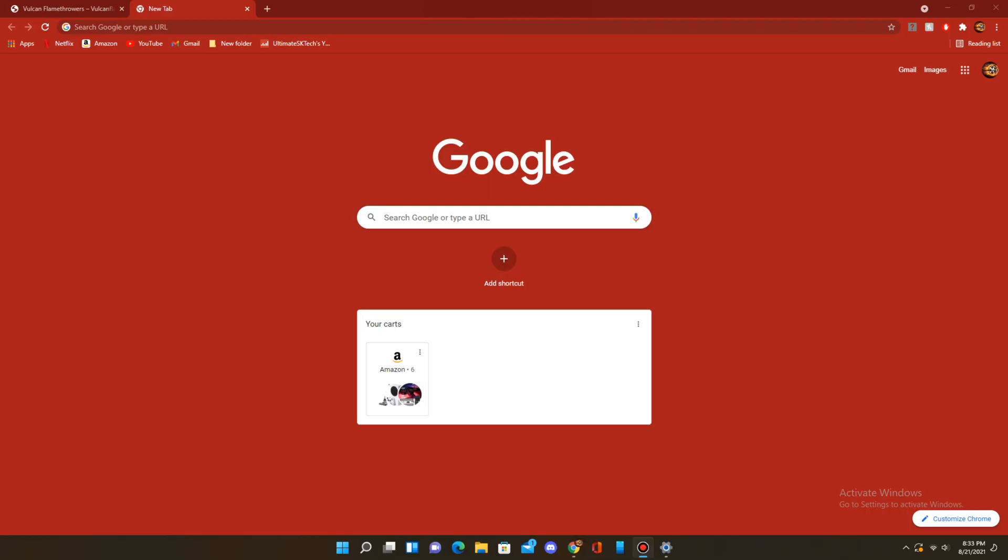Hey guys, welcome back to my channel, and in today's video, I'll be showing you a brand new Google Chrome feature that compiles all your carts on different websites and different tabs into one clean list on the main Google Chrome page.